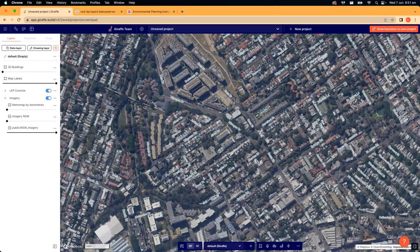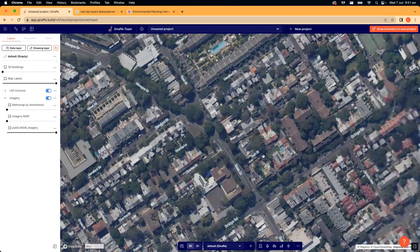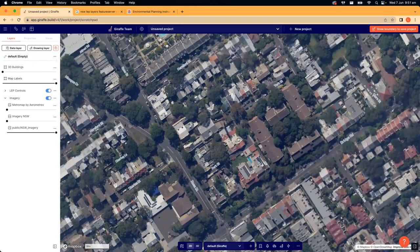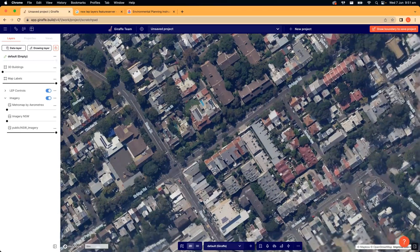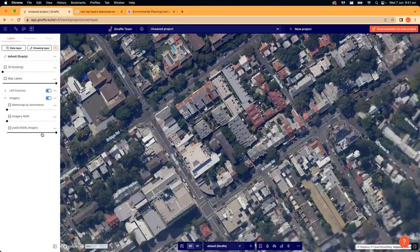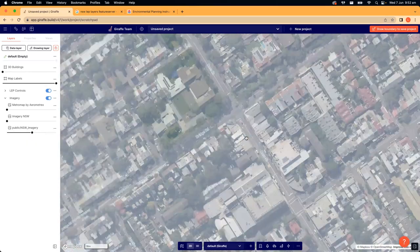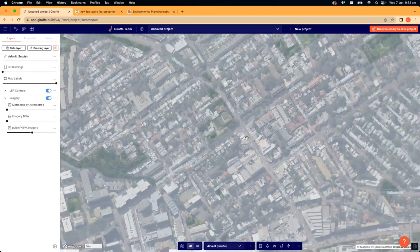The public New South Wales imagery layer is actually fairly high quality, especially once you let it zoom in and load. There are different resources out there depending on your location and the type of data you have with your organization.